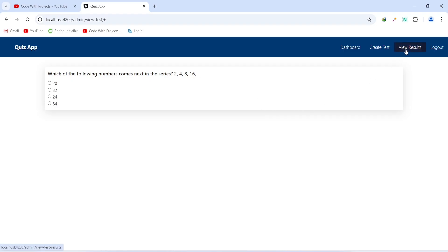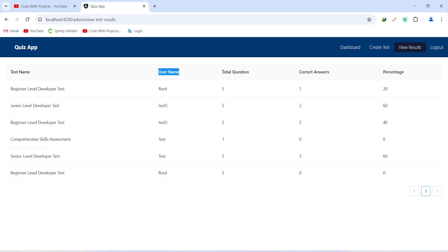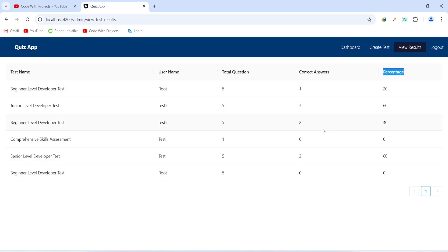Clicking View Results redirects us to the view test results page. This page has a table showing the results of users and the assessments they have taken. The columns show: test name, user name, total questions at the time of the test, correct answers, and percentage.